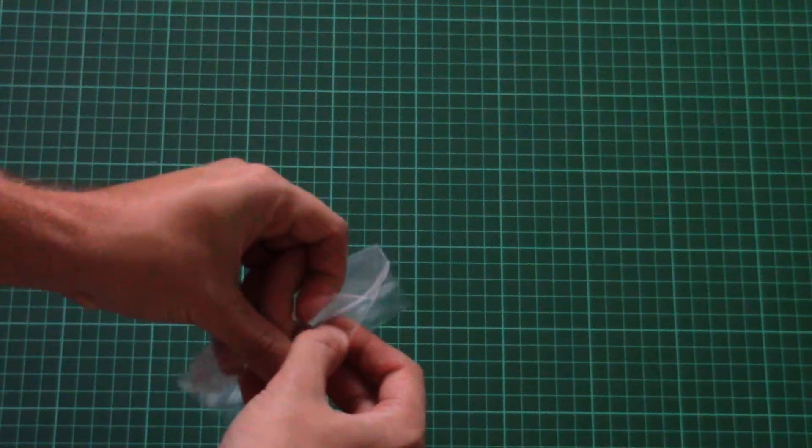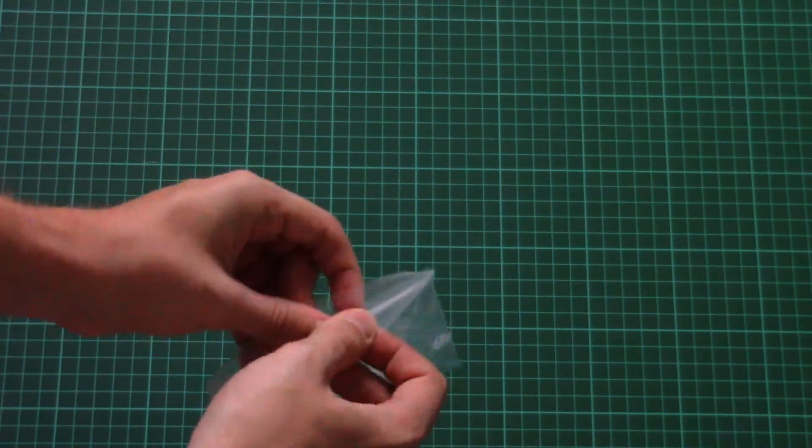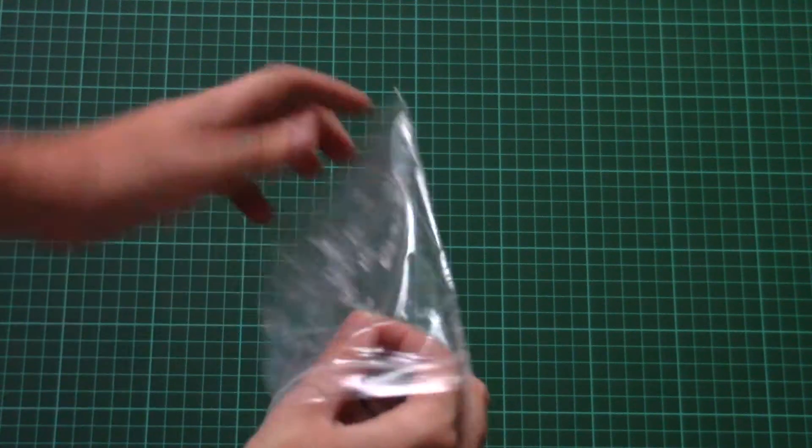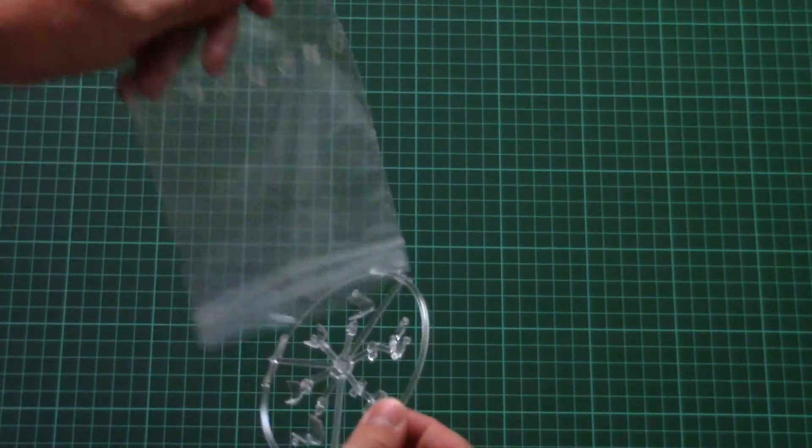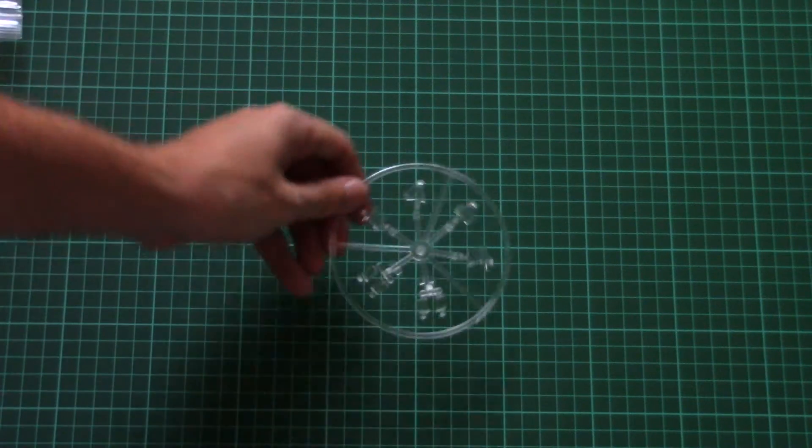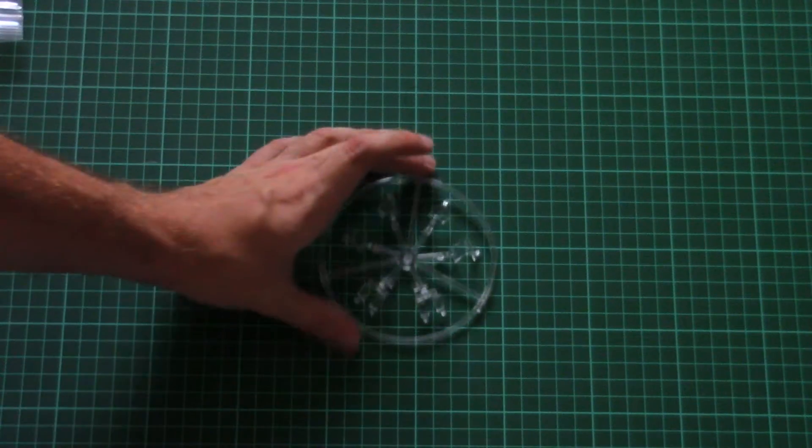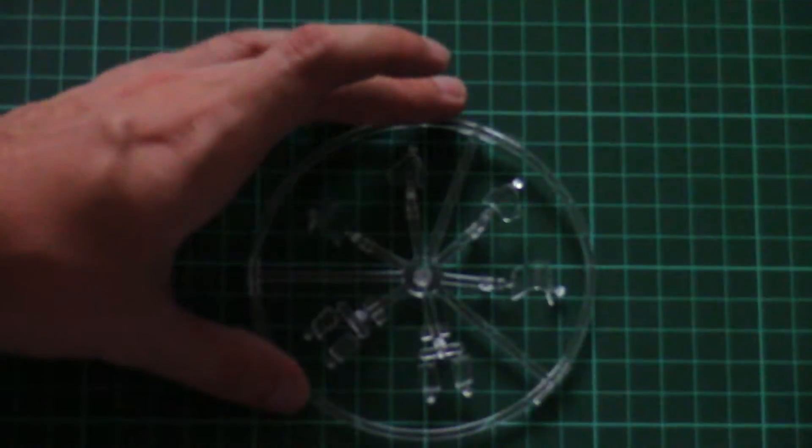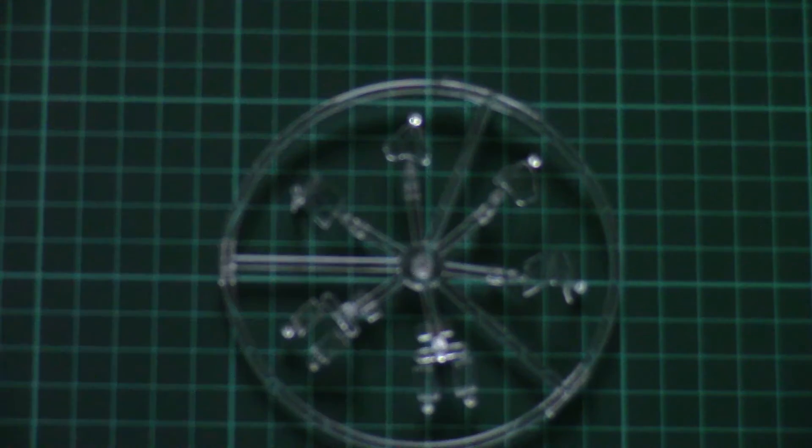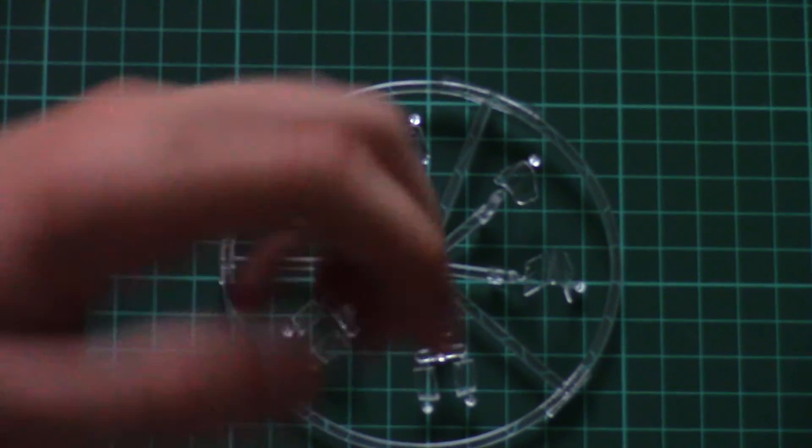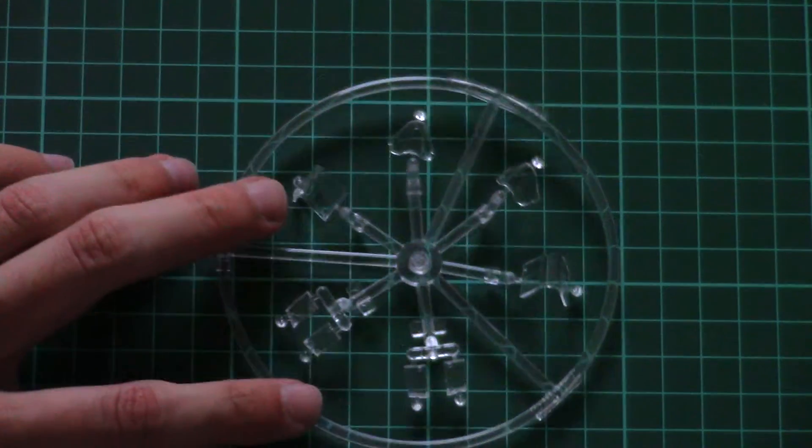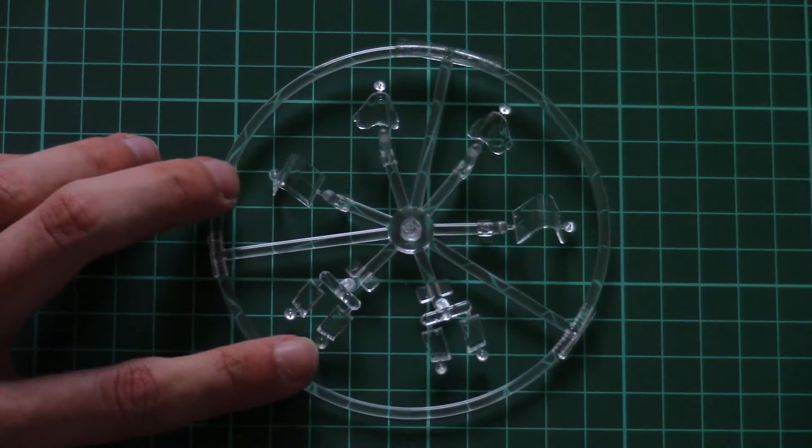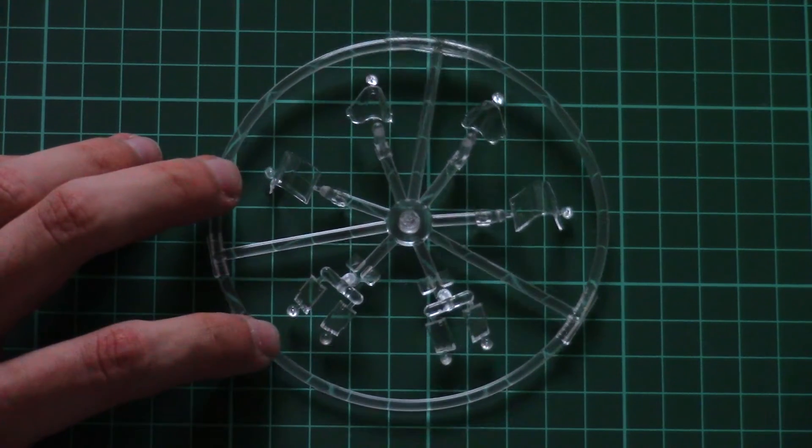The transparent sprue is packed into a separate ziplock bag and it is molded in the form of this nice circle. Of course, you will be able to assemble the aircraft with an open canopy. As you can see, the canopy should be assembled out of several parts.